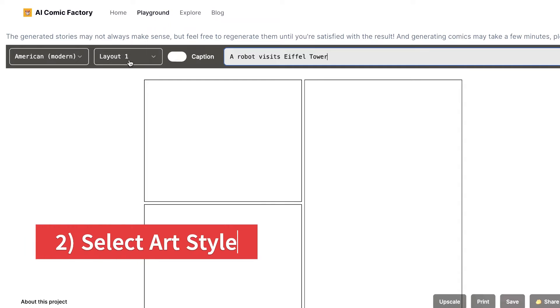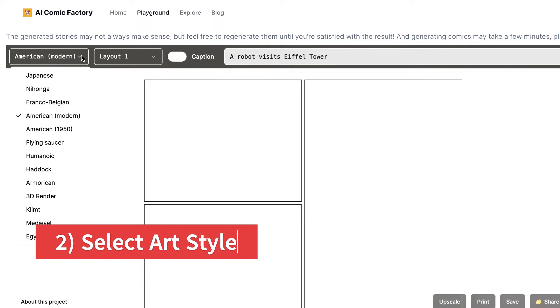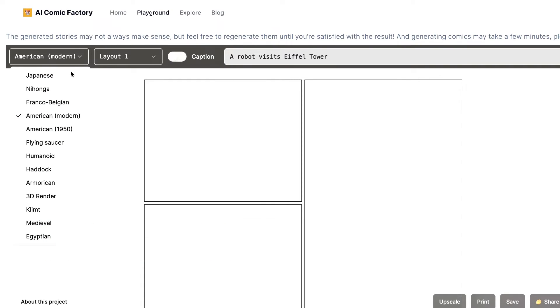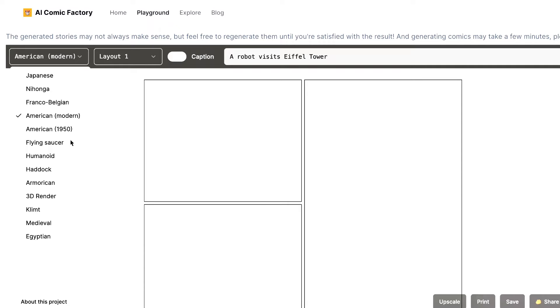Next, select the art style. You've got options, from the sleek Japanese manga to the classic American comic style. Which one suits your vision best? Let's choose American Modern Style for this example. Art styles set the tone, so choose wisely.